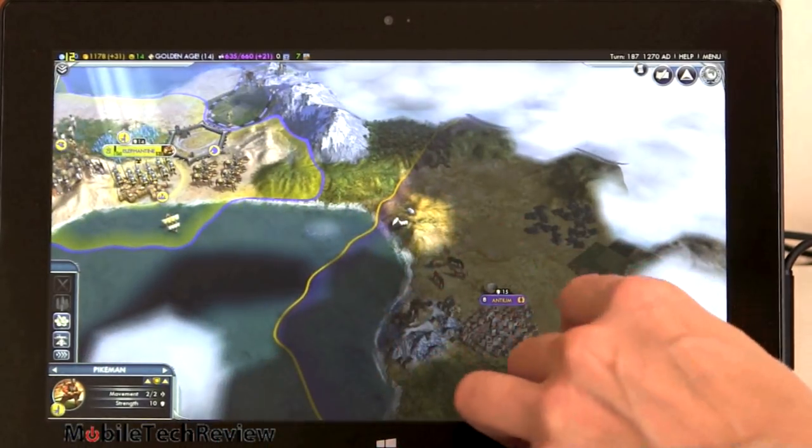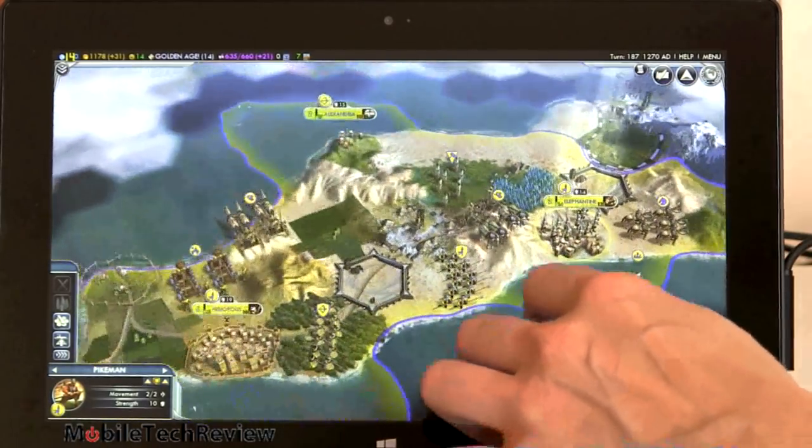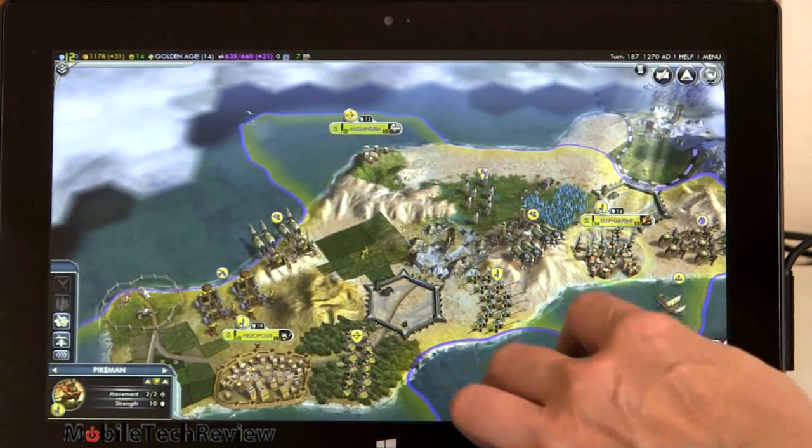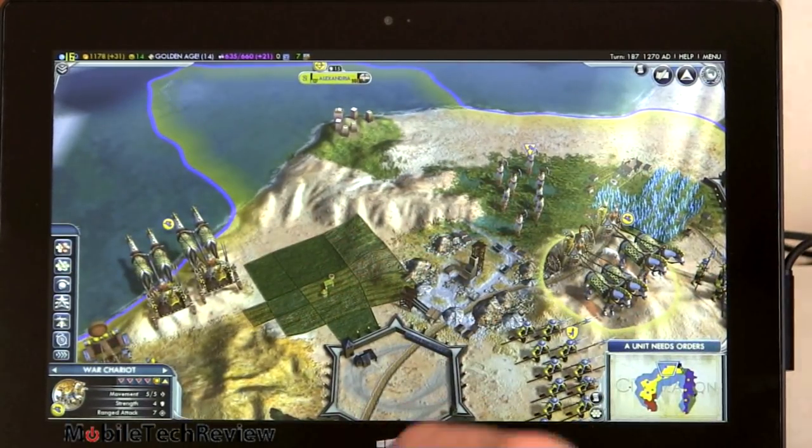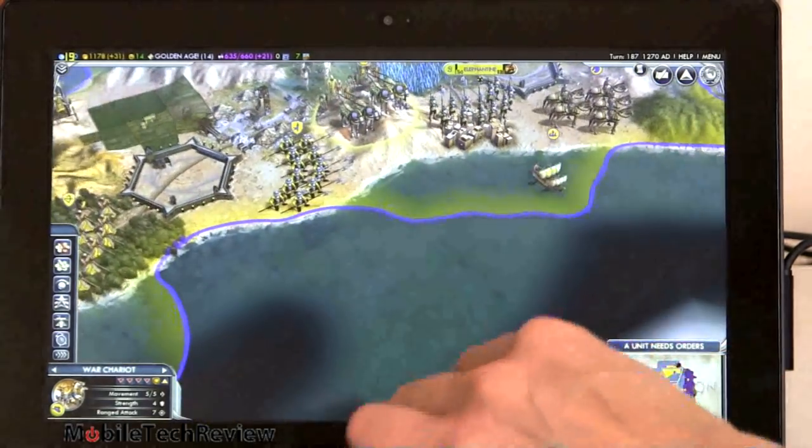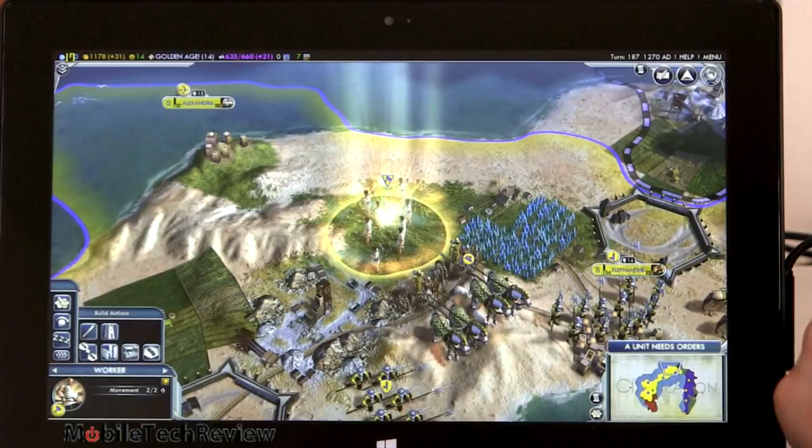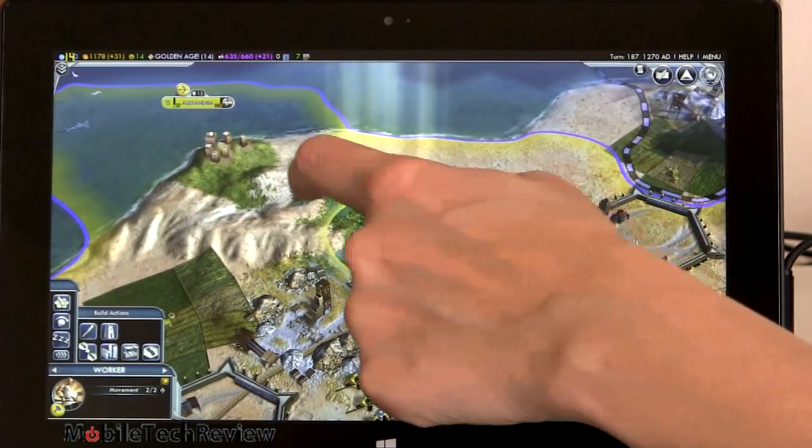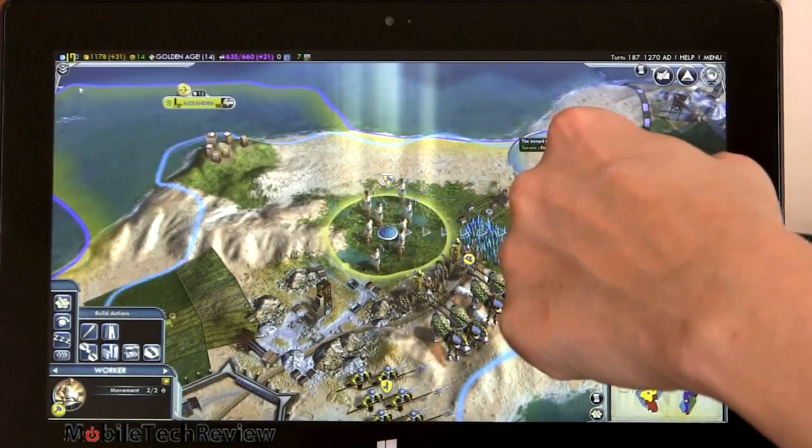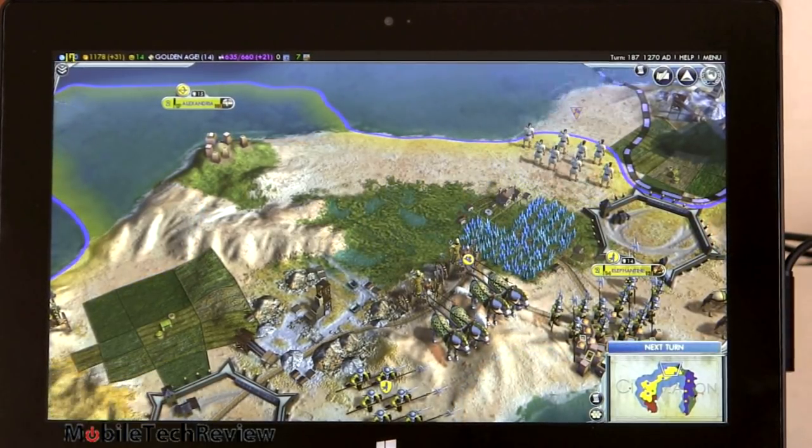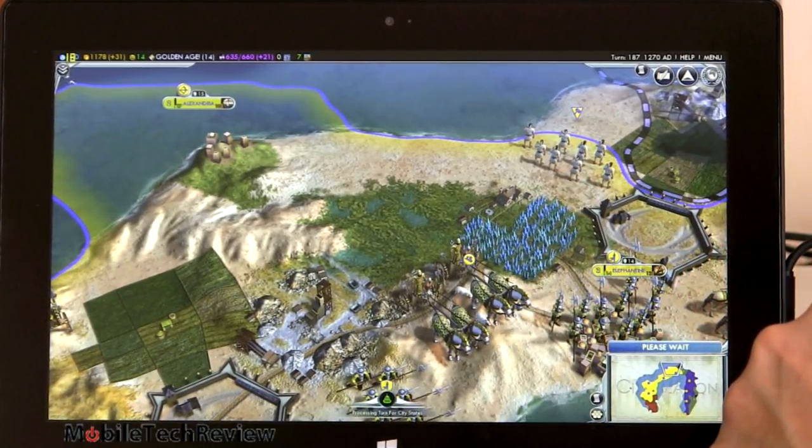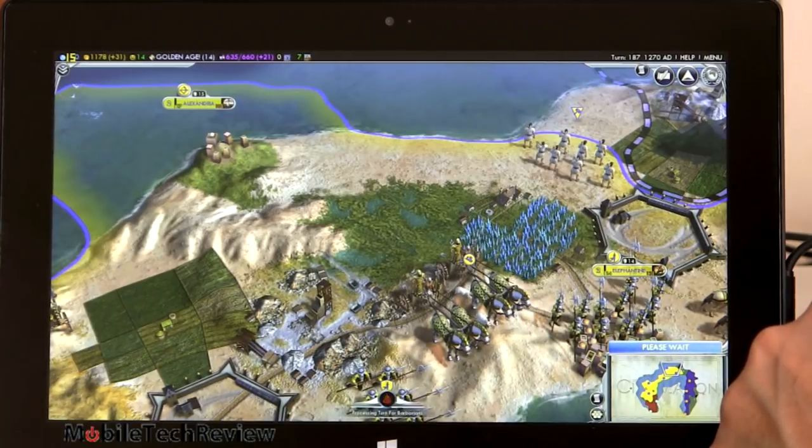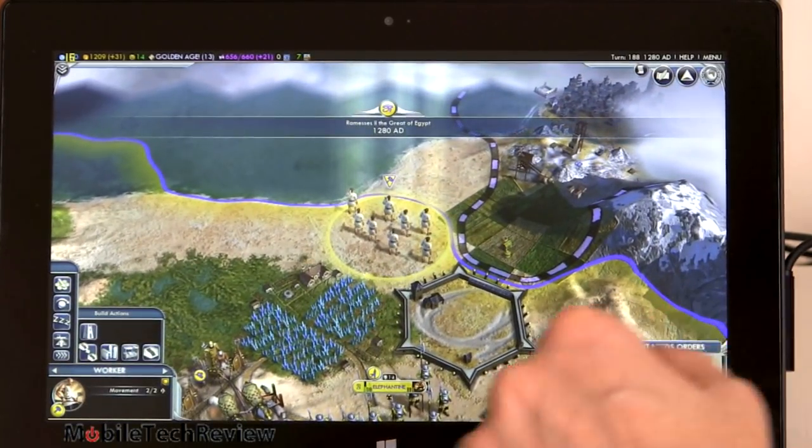It works well. We have Fraps running here, but Fraps seems to be going a little bit wonky and crazy on this, so I wouldn't trust it in this case. It generally plays very smoothly and looks good. We can do things like zoom in like that, and you can use the keyboard and all those controls as well.